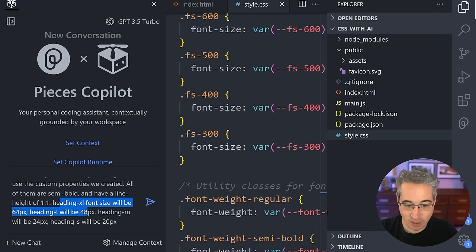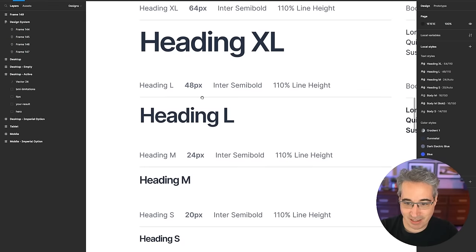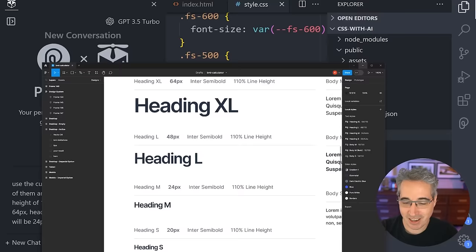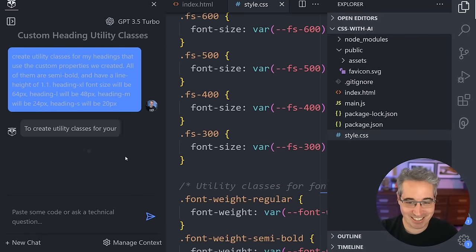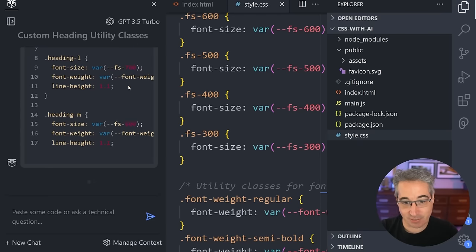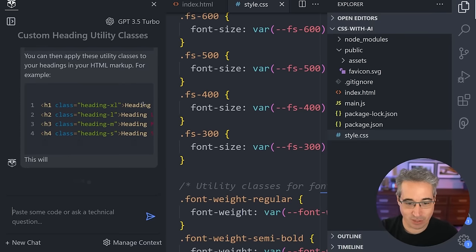I listed out the names I want and the font sizes. The nice thing is when I'm in Figma, the font sizes in this design system are just listed out as 48, 24, 20 — I don't know what those are in terms of my custom properties. So I just listed them out, told it to use them, and let's hope for the best. And there we go — it's using the font sizes based on the custom properties we've already defined. It's also giving me a little guide on how to actually use them. I'm currently on GPT-3.5 Turbo inside VS Code, but I could switch to GPT-4 if I wanted.